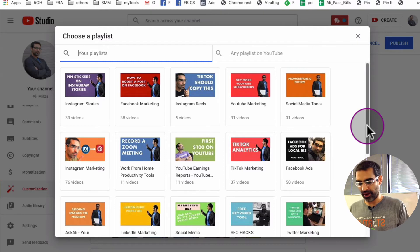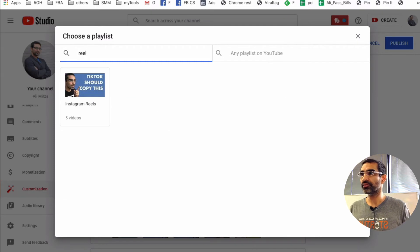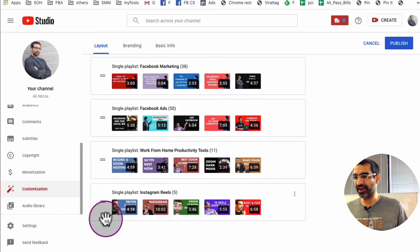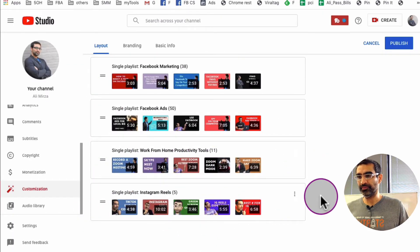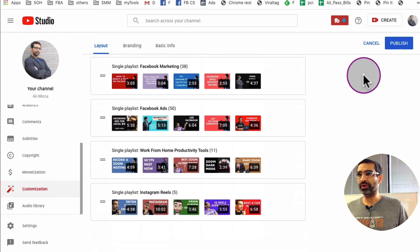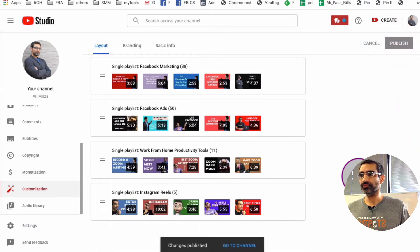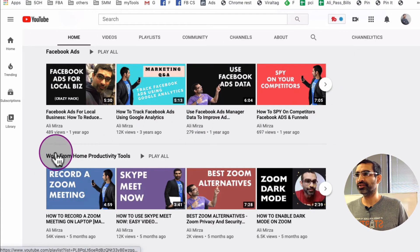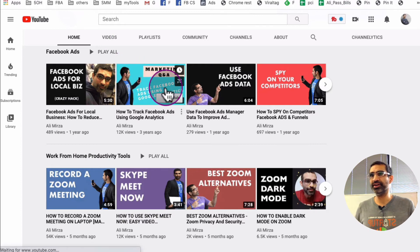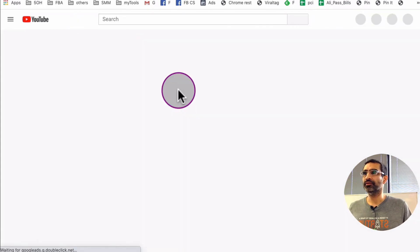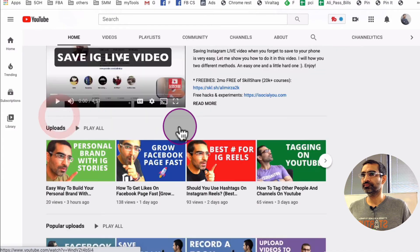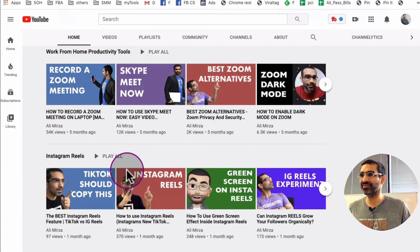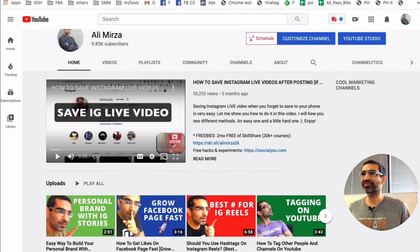And I have a playlist about reels. Let's see - Instagram reels, five videos in that. So let me click on that and see, it added that at the bottom, right? And now I hit publish. Let's go back. And the last section is work from home productivity tool. If I refresh this, scroll all the way down, and look at this - Instagram reels right there. Very very cool.